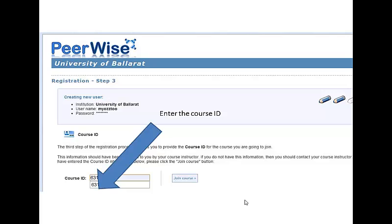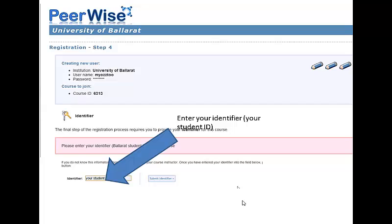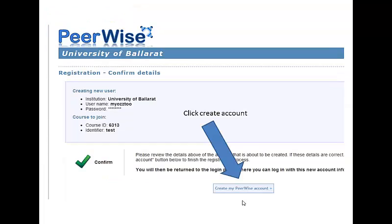You've been given a course ID, probably in Moodle. Enter that course ID and then click Join Course. You'll then be asked to enter your student identifier, which will usually be your student number. Enter your student number and click Submit Identifier.